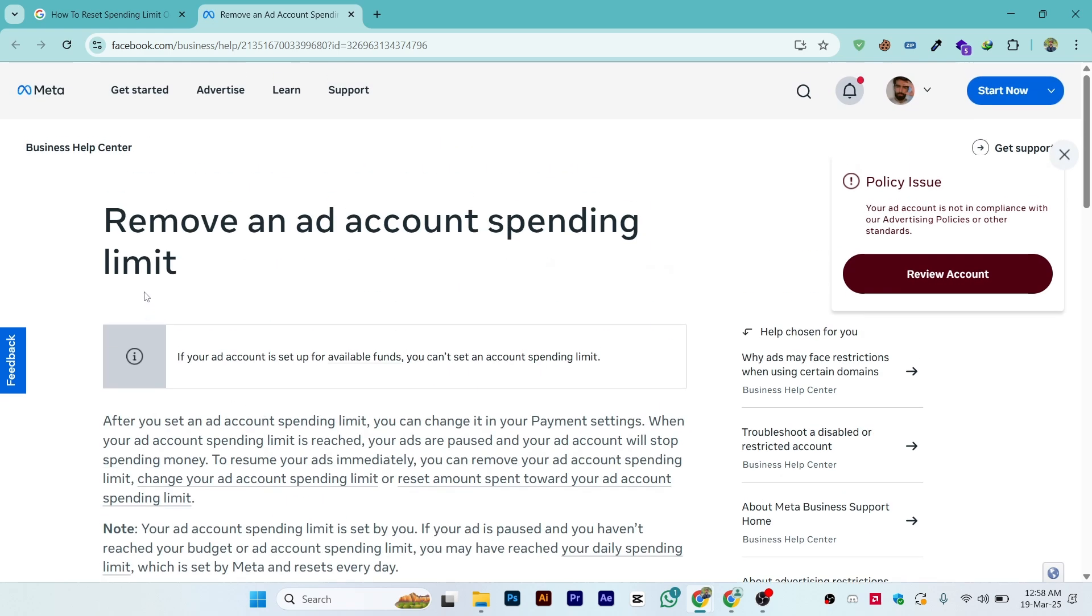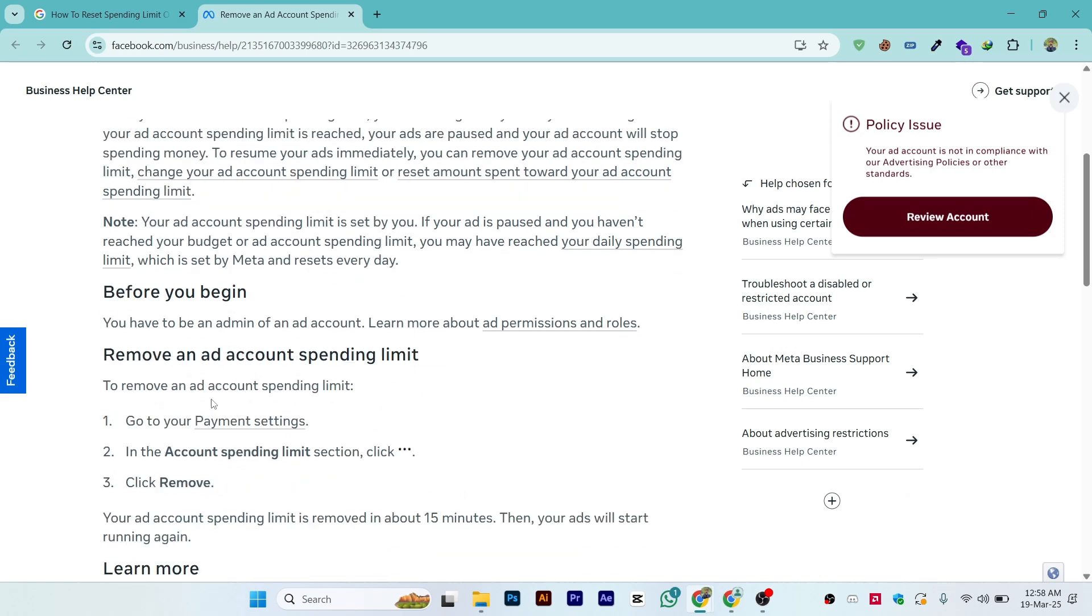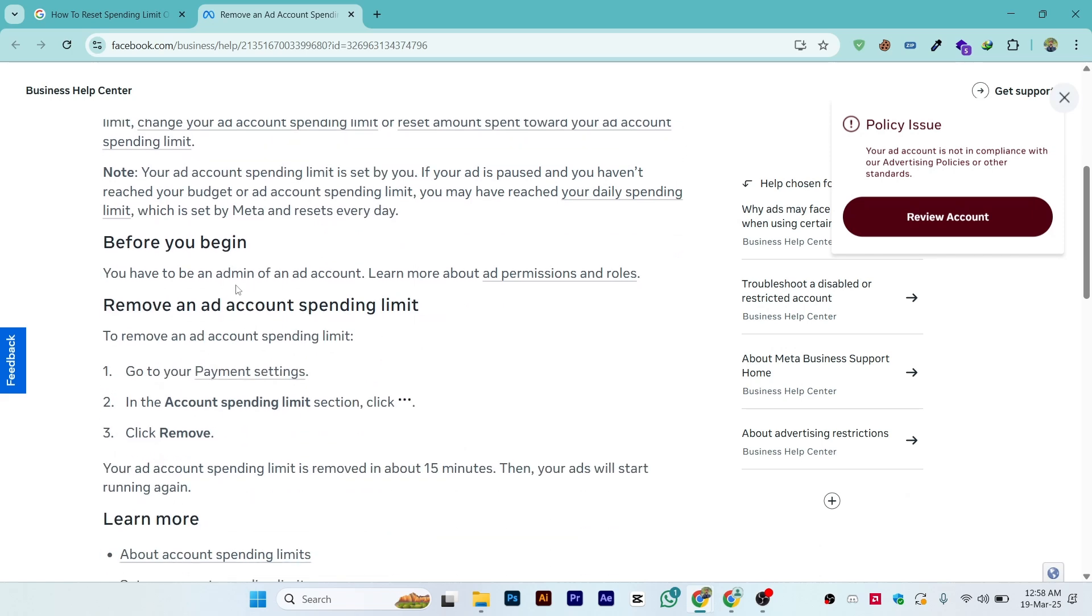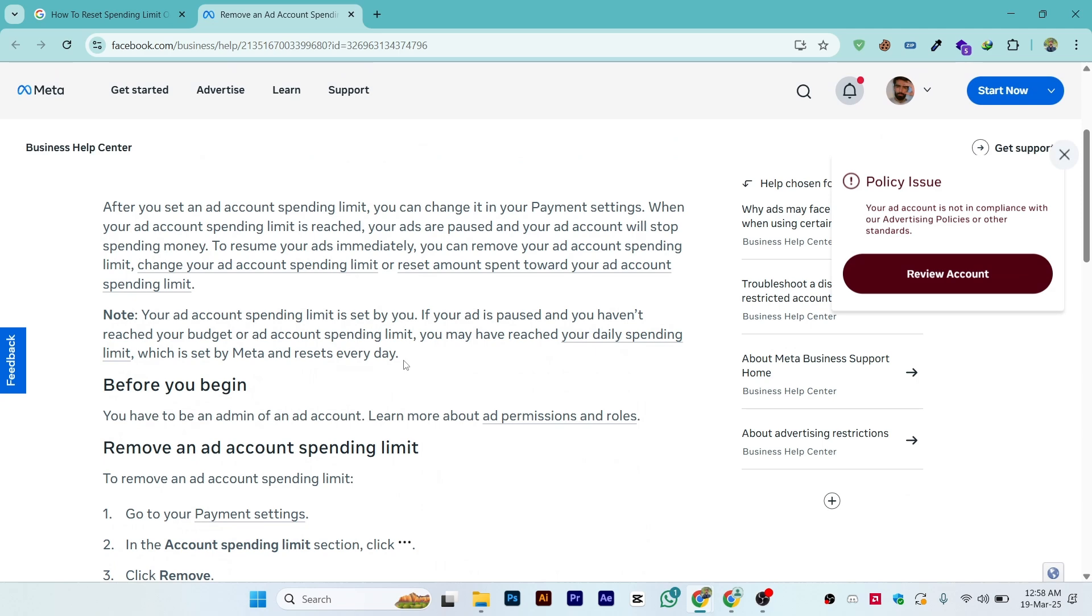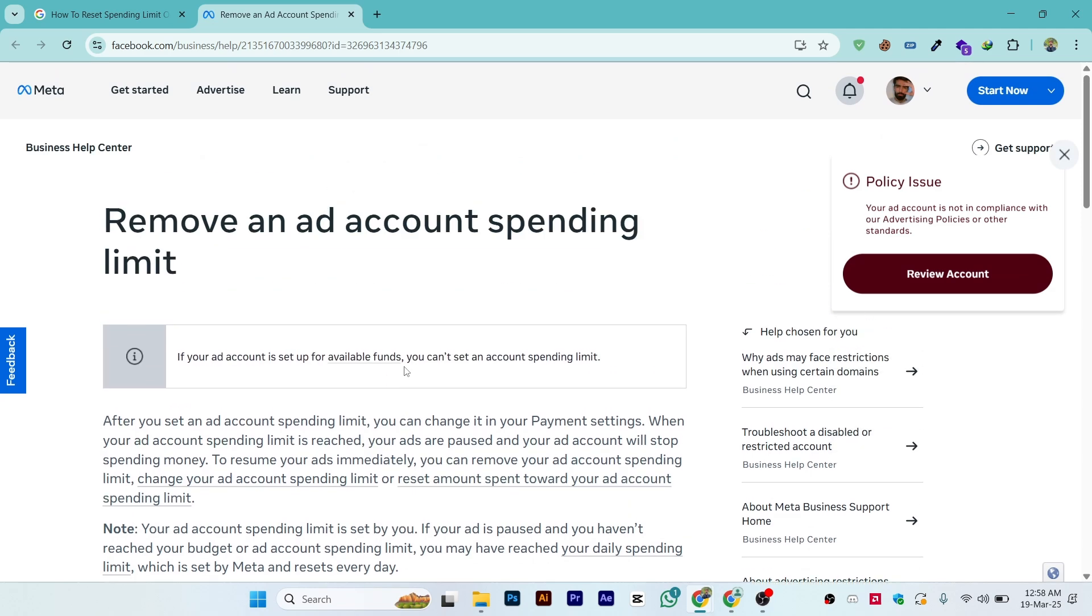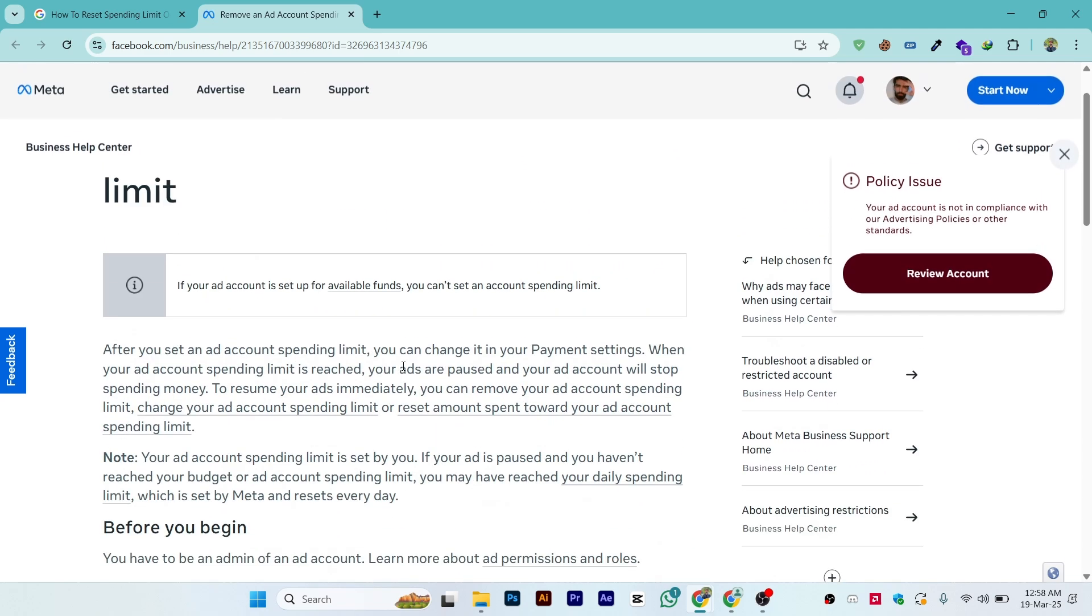This is the official website of Meta with the official guide on how you can remove or increase your spending limit on Meta ads. That's a simple and easy process.